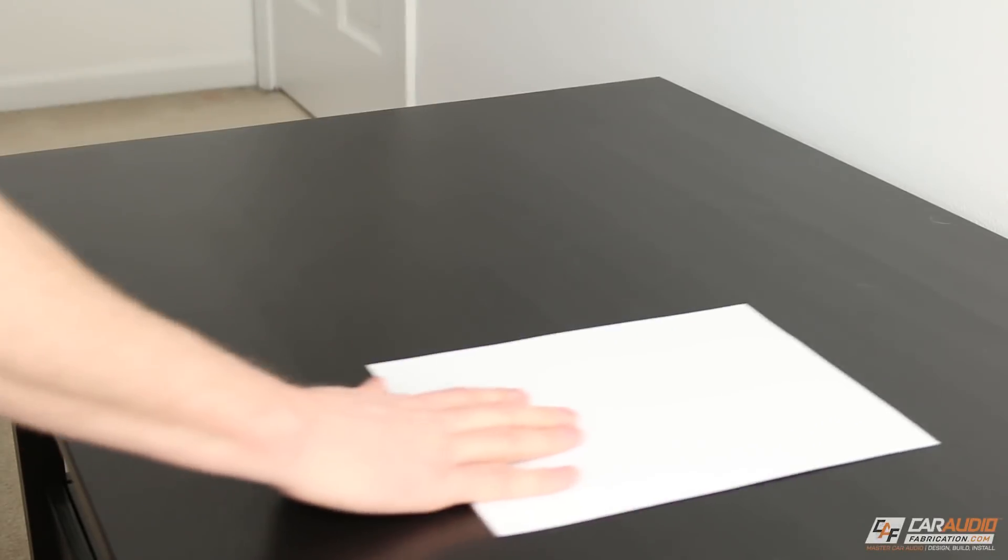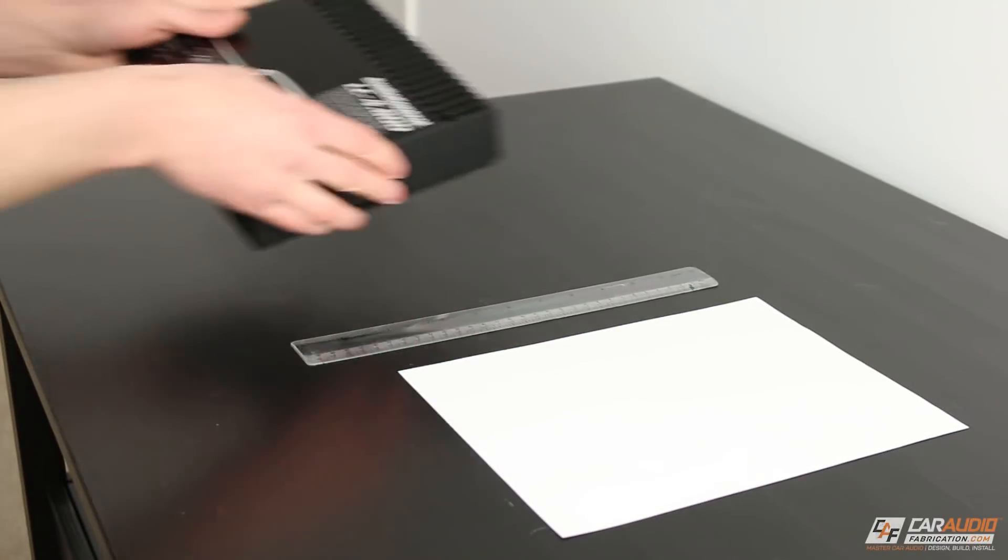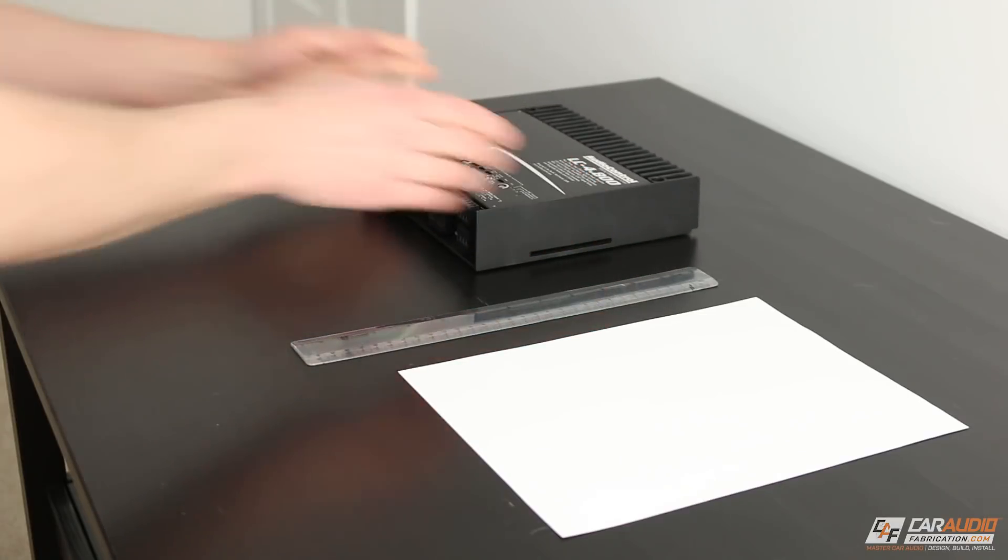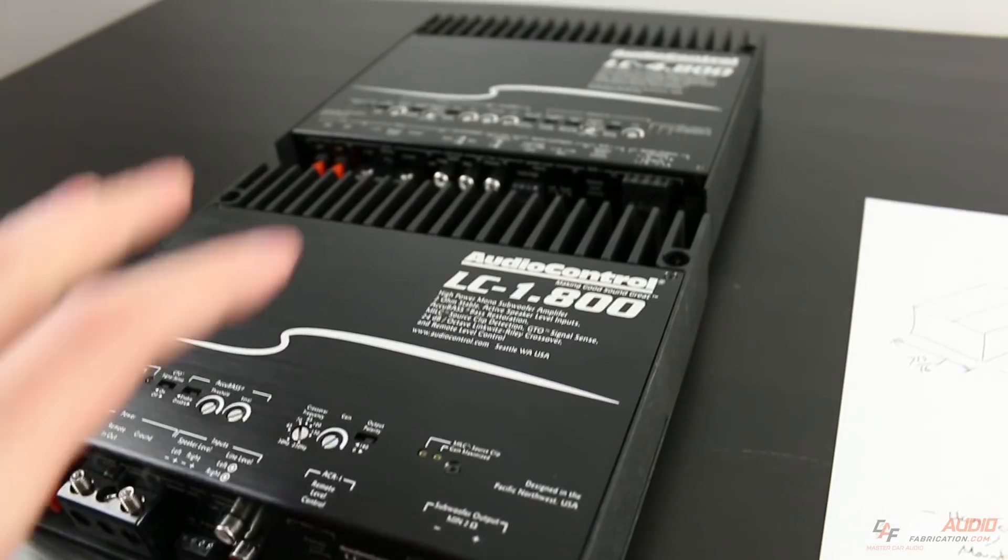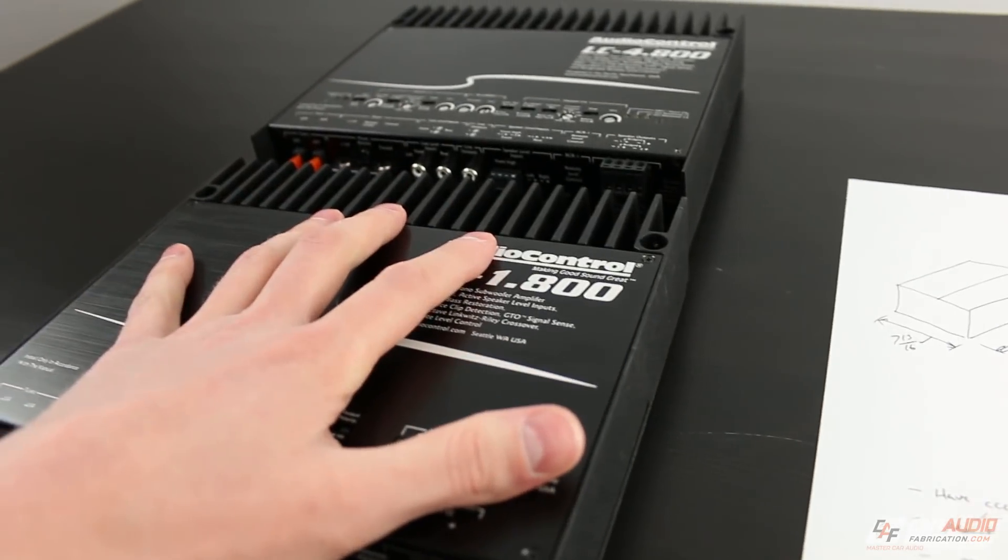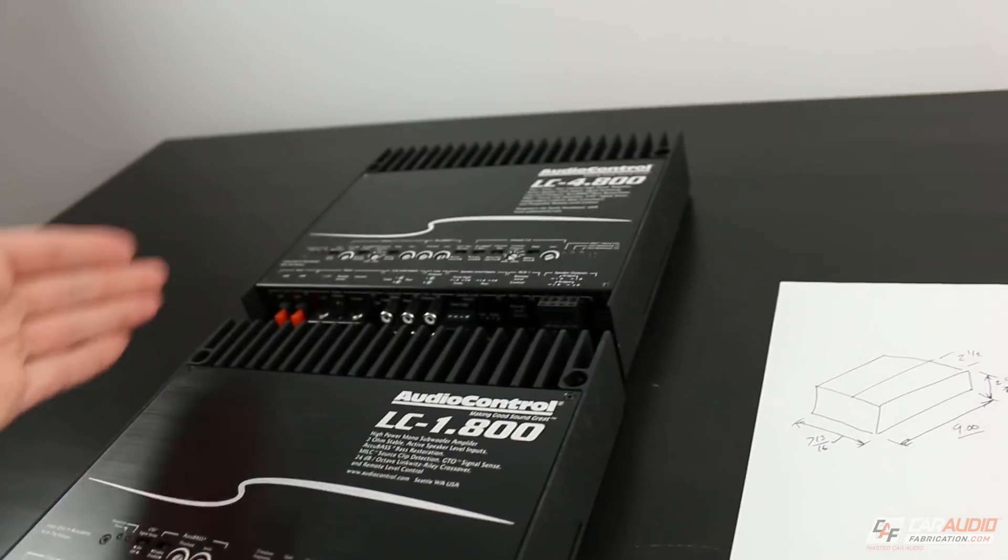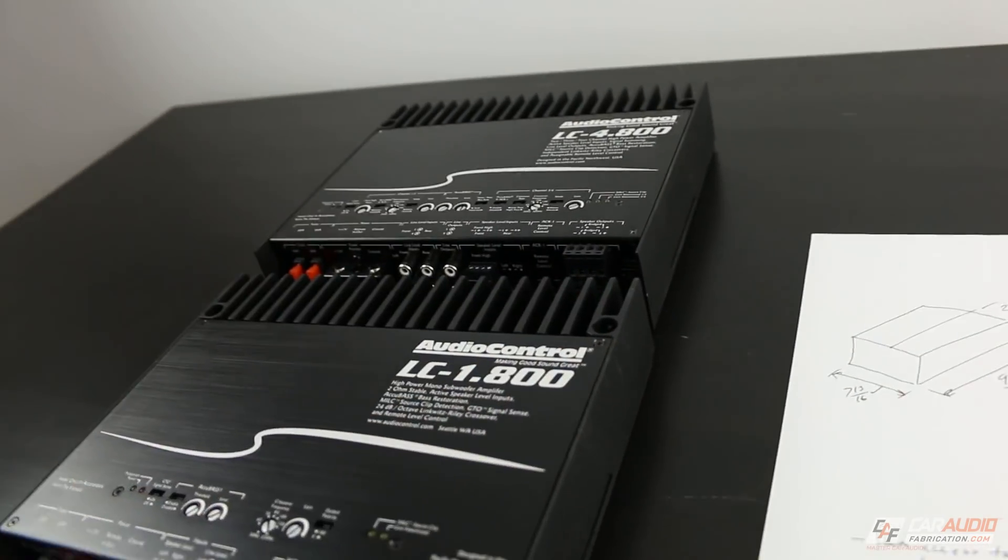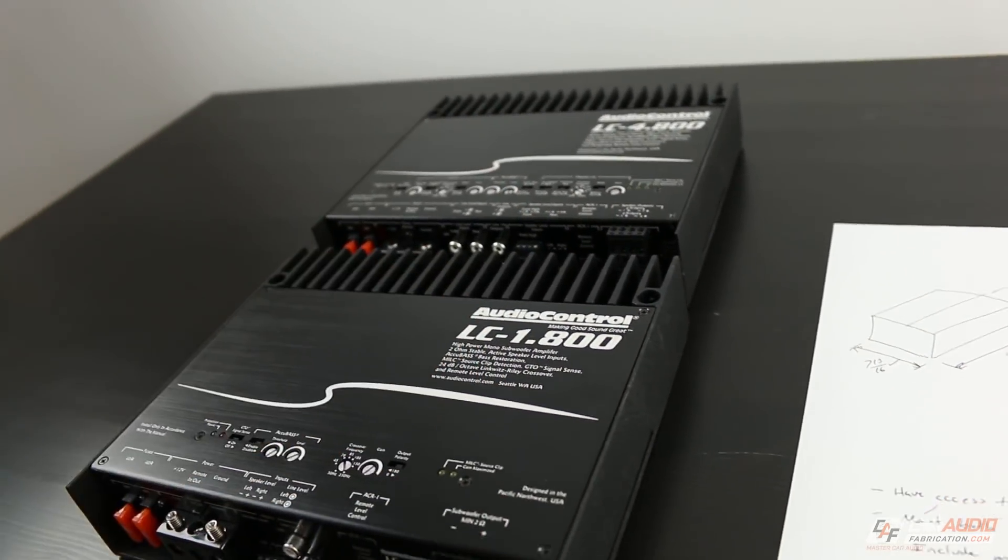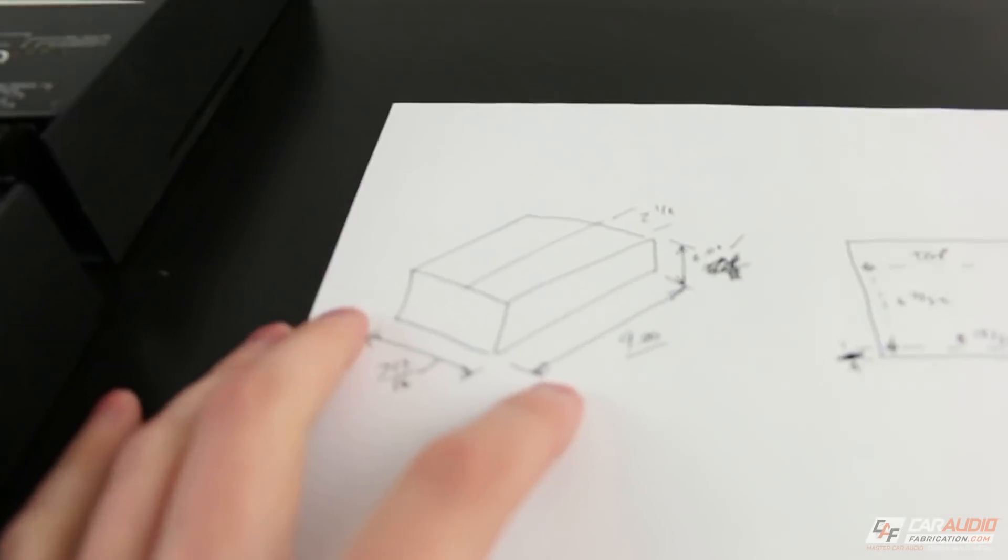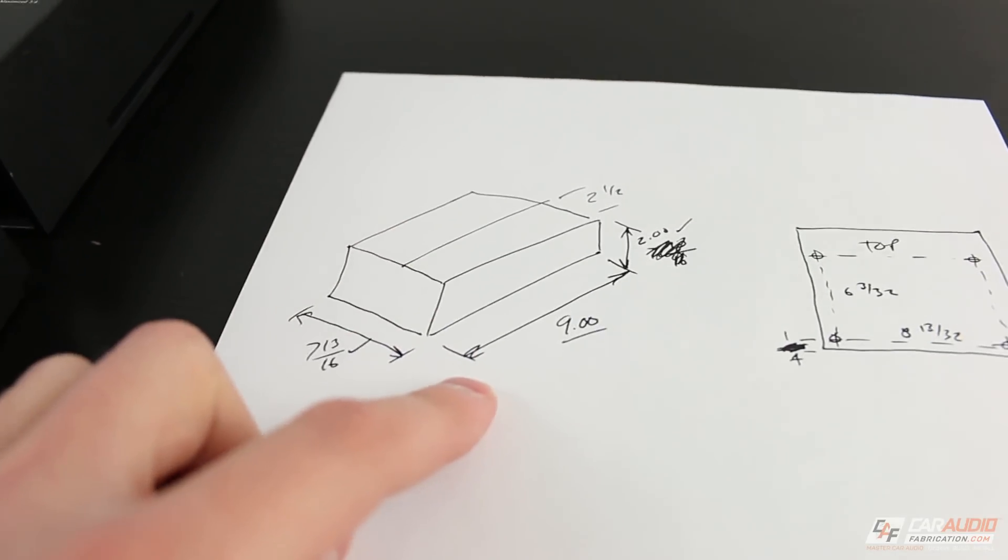To start the design process, I'm going to need a sheet of paper, a ruler, and then of course my amplifiers that I'm actually going to be measuring. I'm taking several different measurements of the amplifiers, including the width, depth, and height. After I get each measurement, I record it onto my piece of paper.